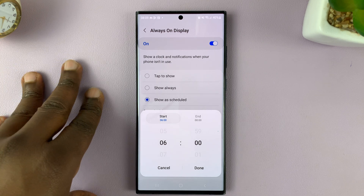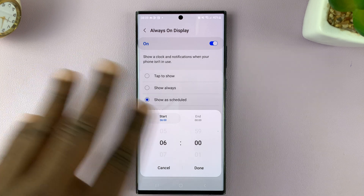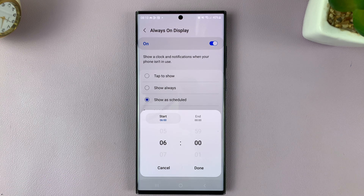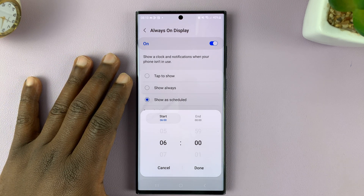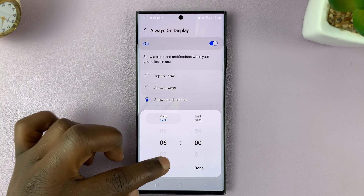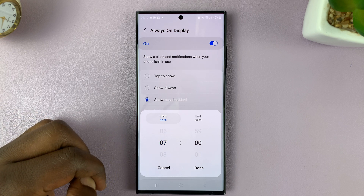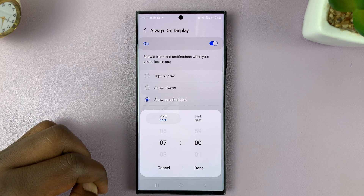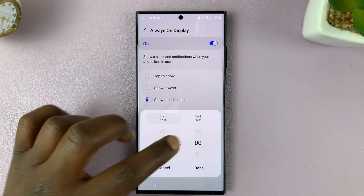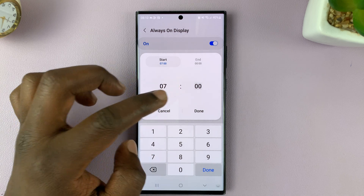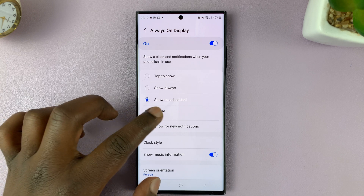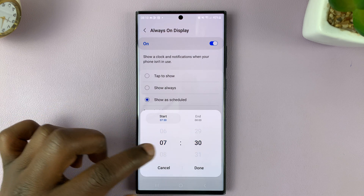Choose when you want Always-on Display to start and when you want it to stop showing. Let's say I just want my always-on display to be on during the day — to start at 7 o'clock in the morning and end at 8 p.m. Tap on Start and choose 7 o'clock. You can even choose a specific time, maybe 7:30, so it's set to 7:30.